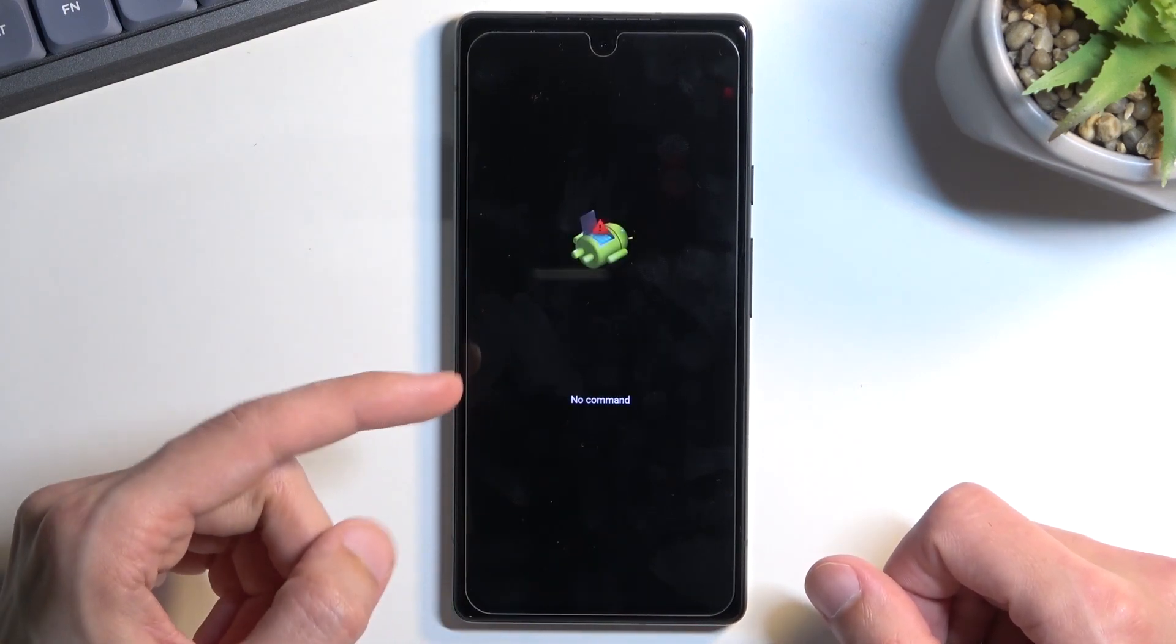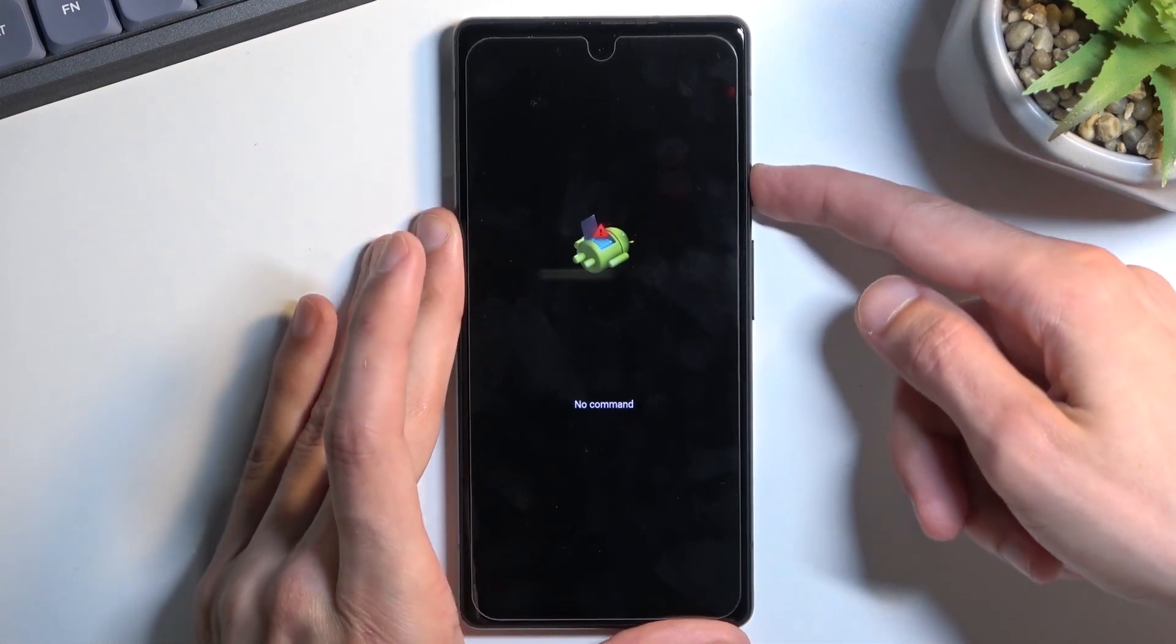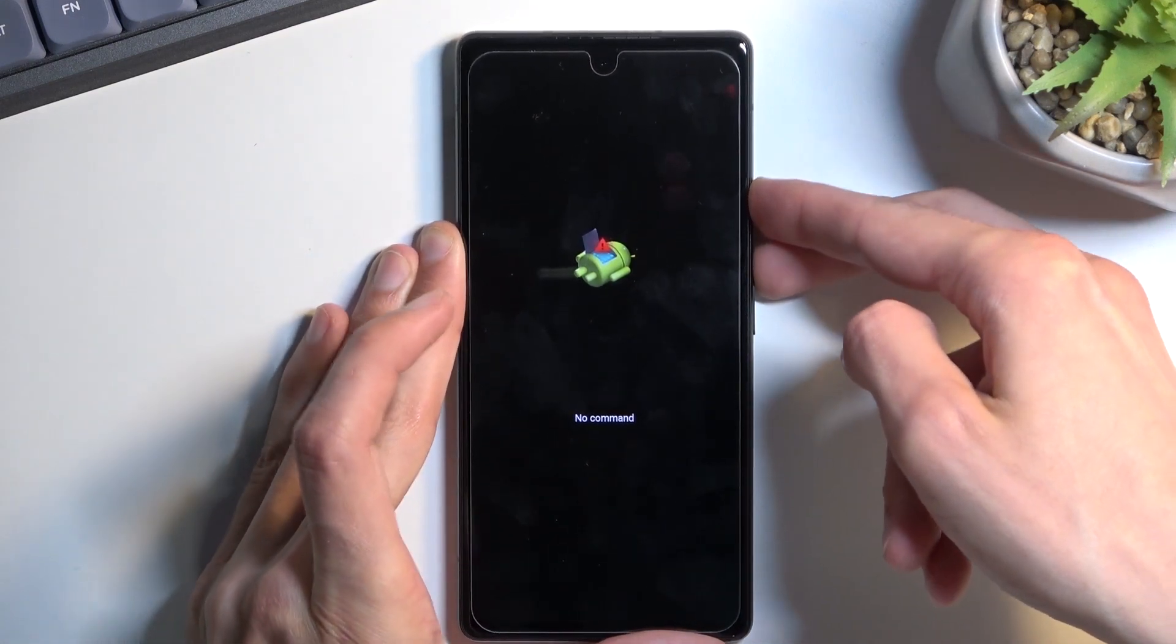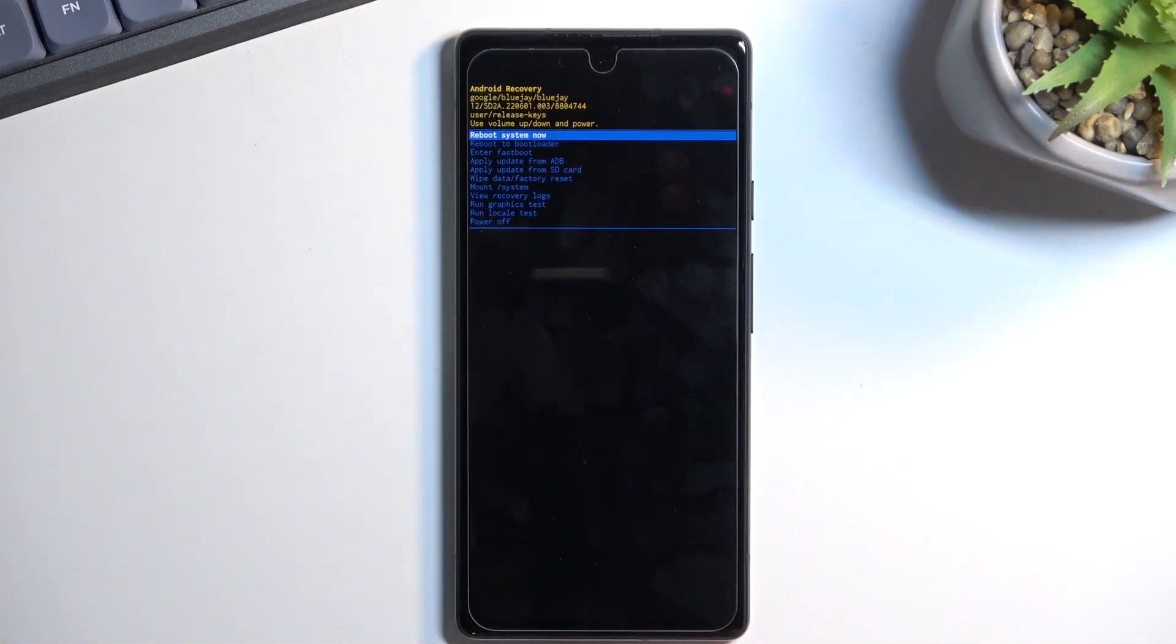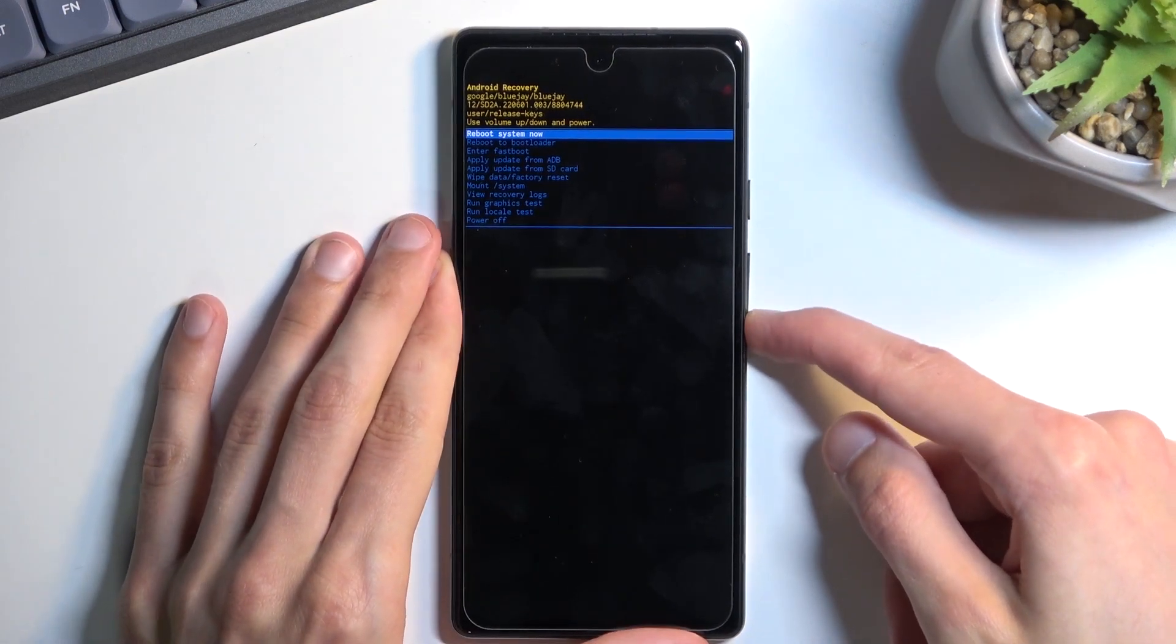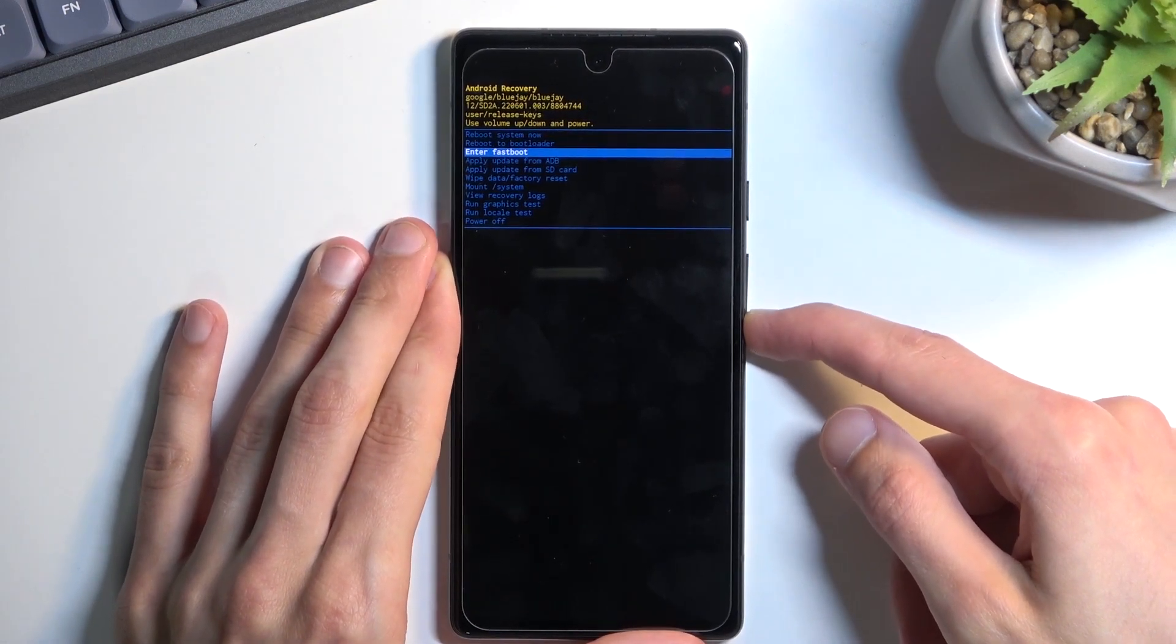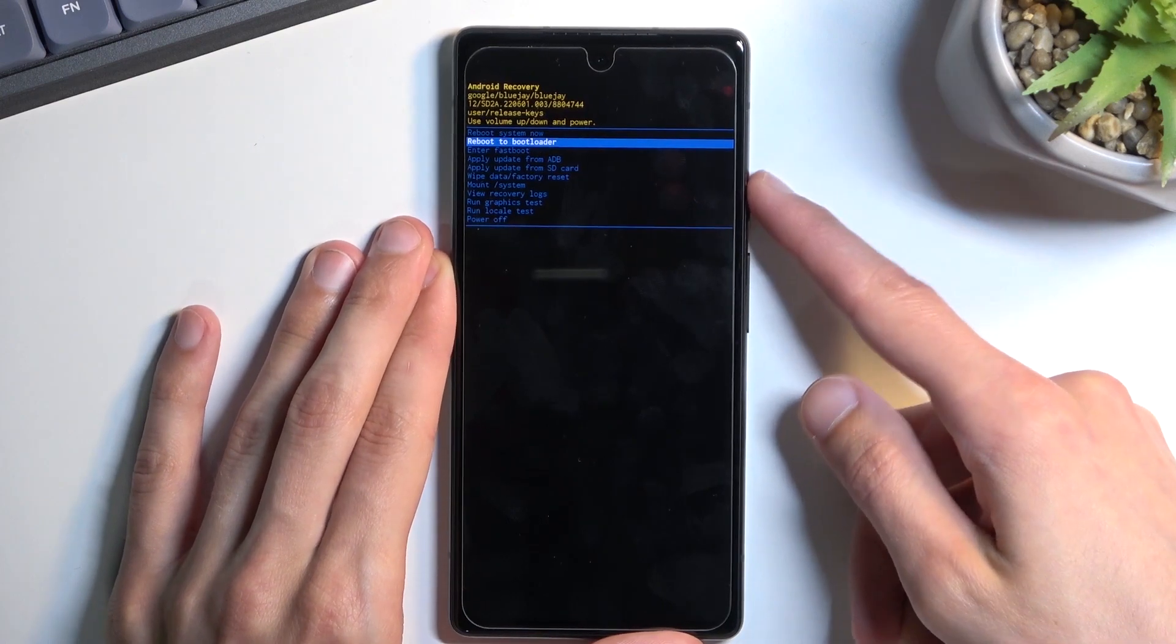You will see the Android with "no command" displayed. To get past this, hold the power key, press volume up, and this will redirect you to recovery mode.